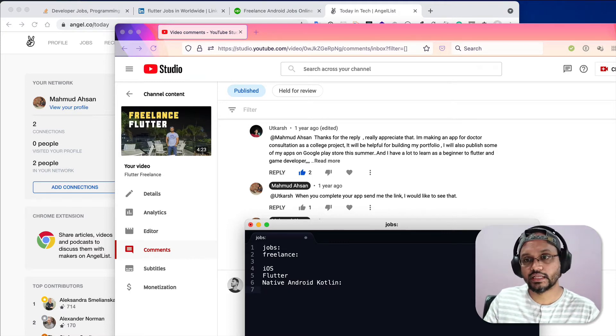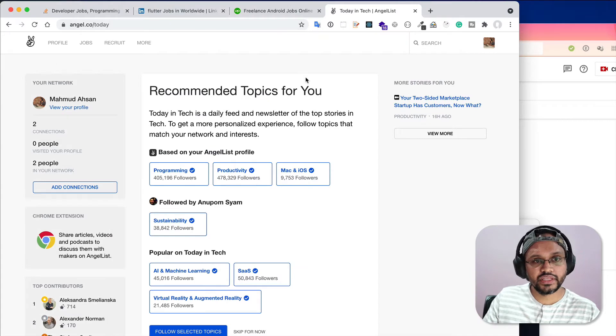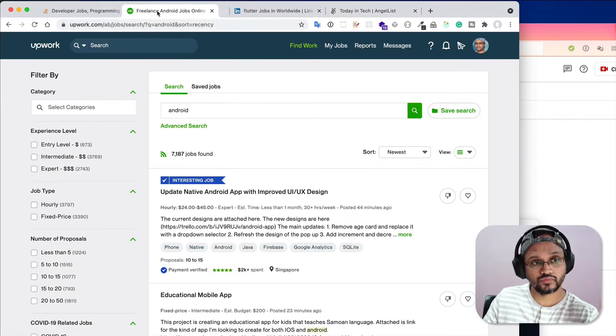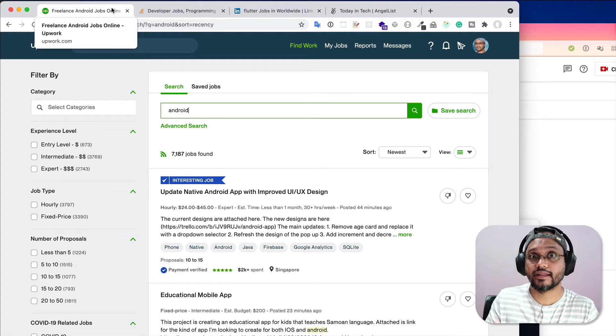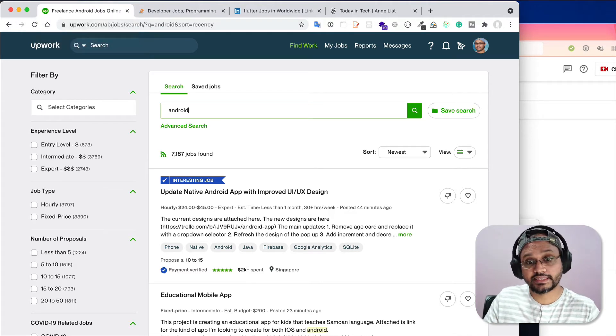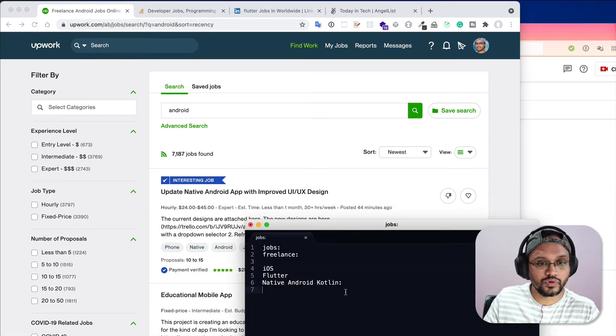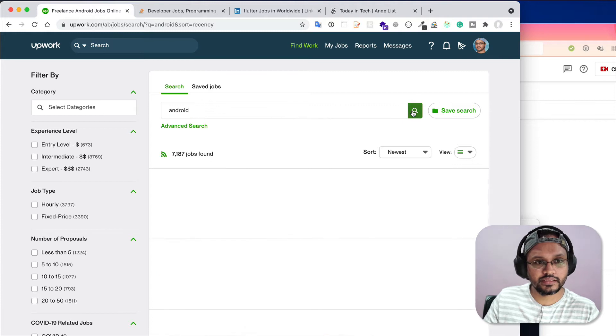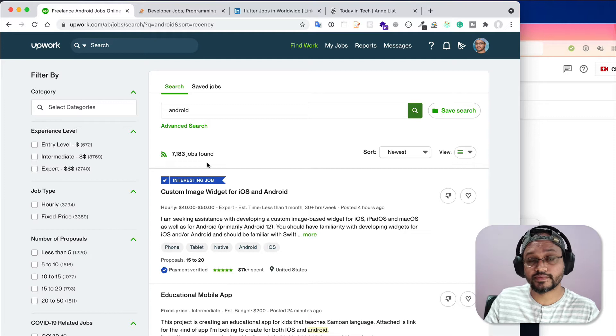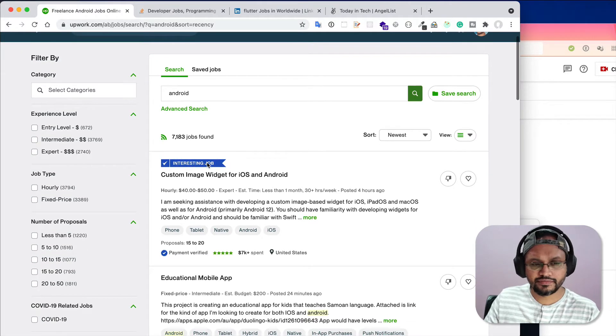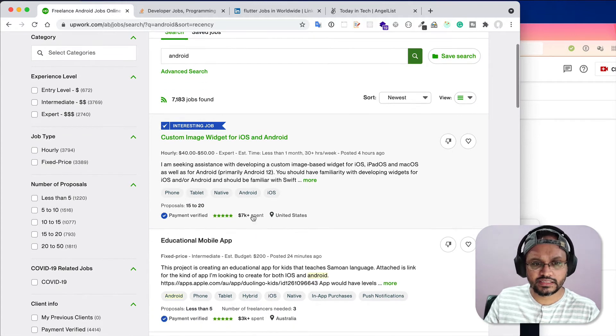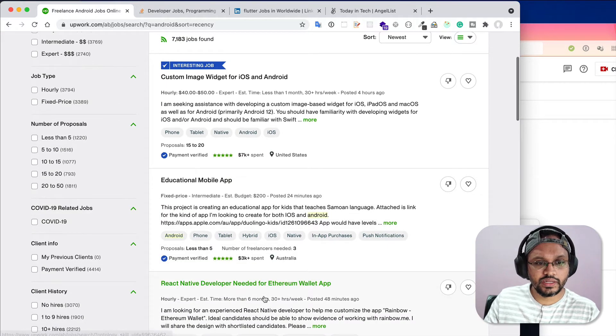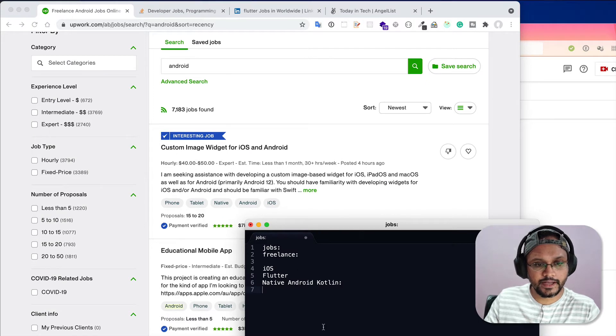Normally what I do, if I just want to do freelance work and I want to know whether there are enough freelance projects available or not, I just go to Upwork. For example, if I search Android, I found that there are 7,183 jobs available in Upwork. After you search, just check the keyword whether it's native or hybrid.